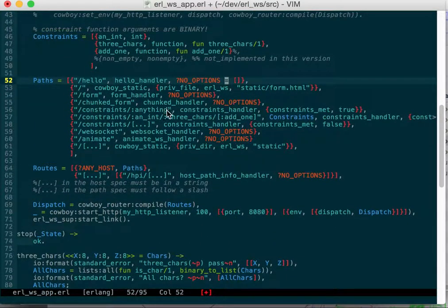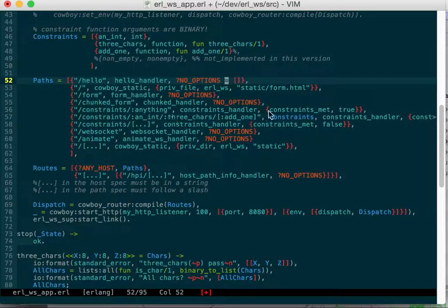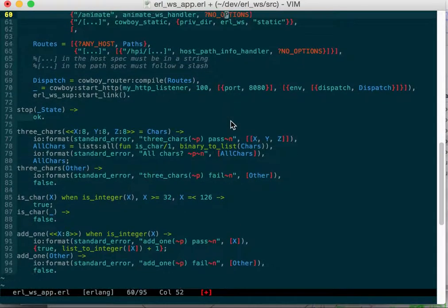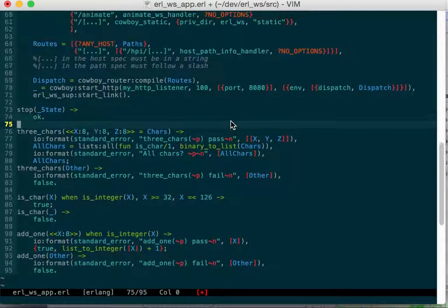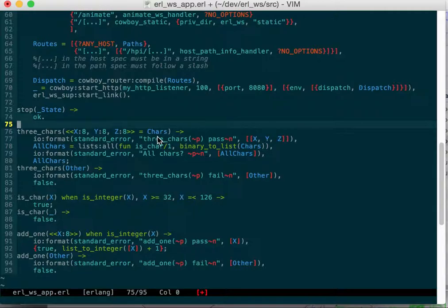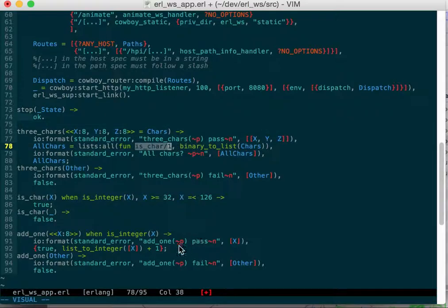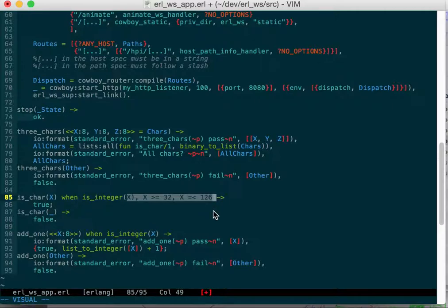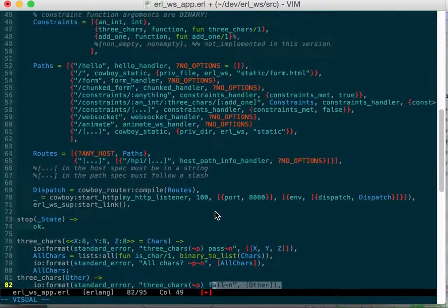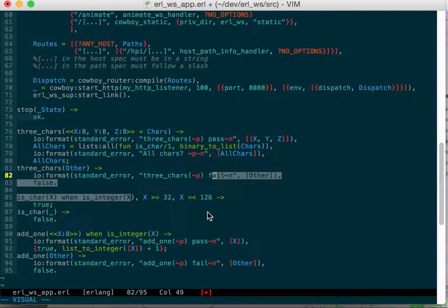Slash an int slash three chars slash add one. If it matches that then it'll go to these constraints and it'll run three chars which is binary. It'll try and match to three characters and make sure, convert to a list, make sure they're all chars.